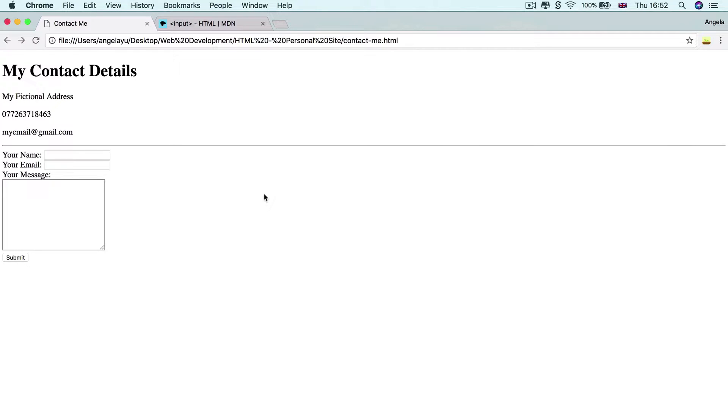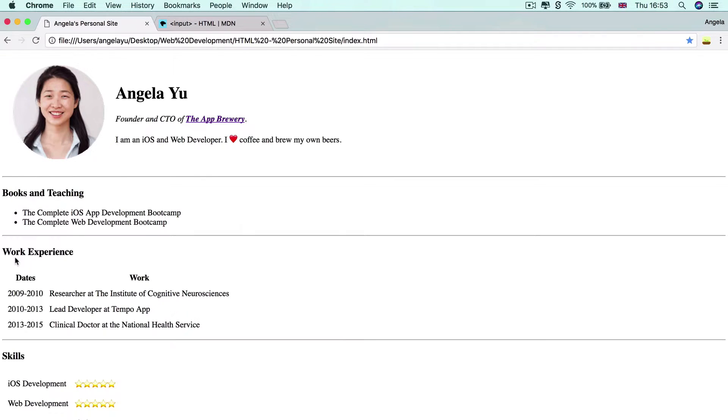I know it's still very bare bones, but at least it's starting to take shape. Now, the only problem is that at the moment when you hit the submit button, what it does is that it'll take you back to your home page.